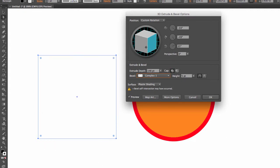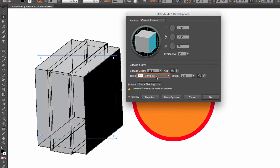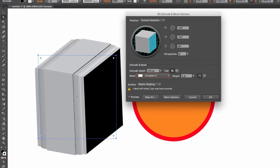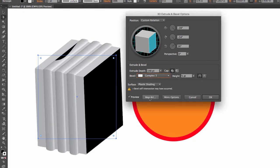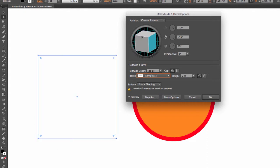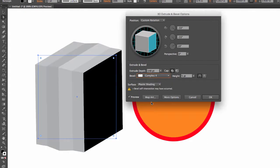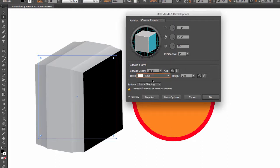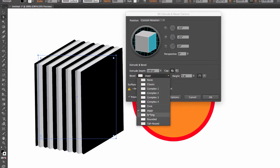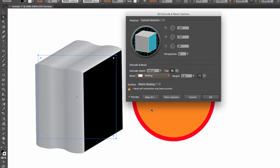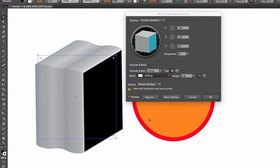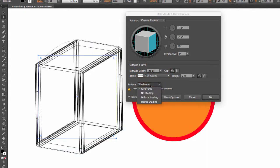Then we have Complex 2, Complex 3, then we have Complex 4, and on and on. So these are here for you to play with to see what you're going to use. Experiment with these. And again, once you switch between bevel types, if you have an issue with the rendering, just go from Plastic to Wireframe and then from Wireframe go to Plastic Shading.